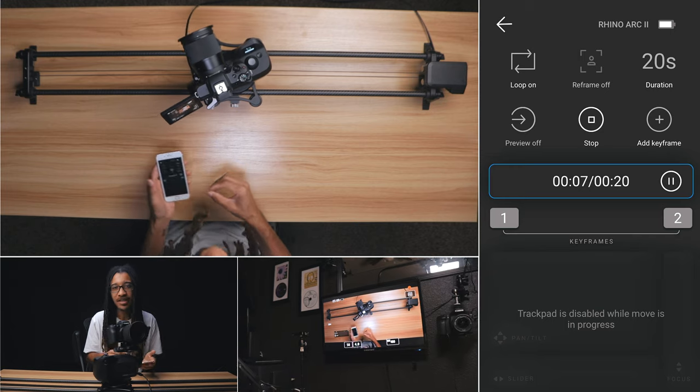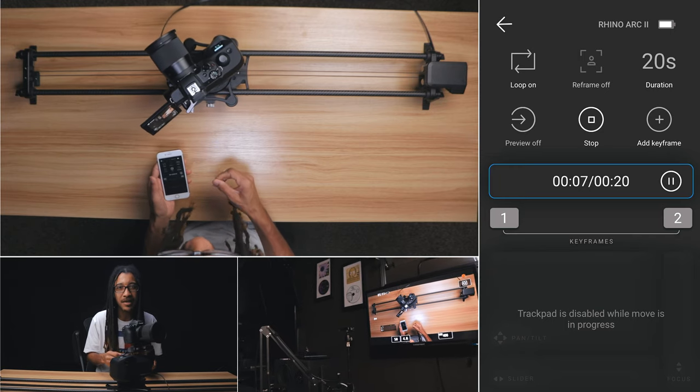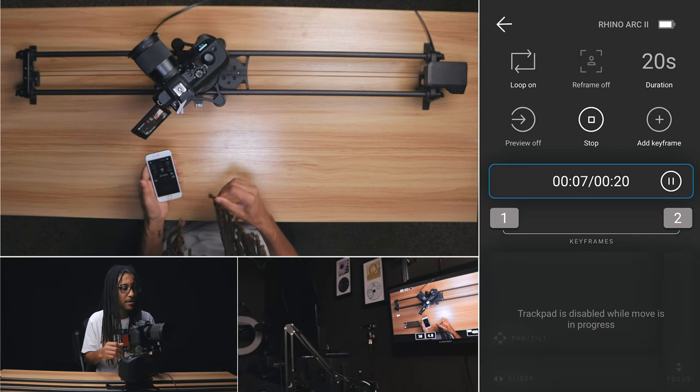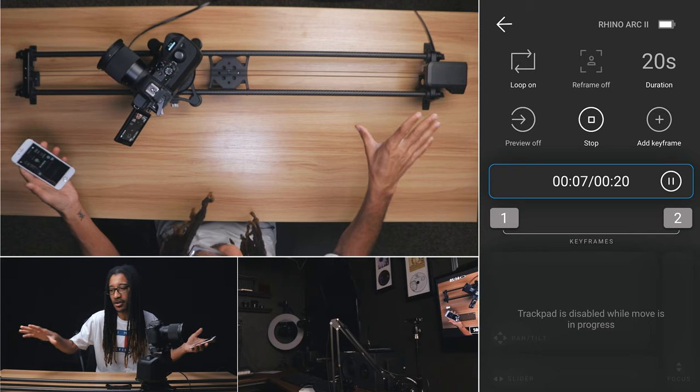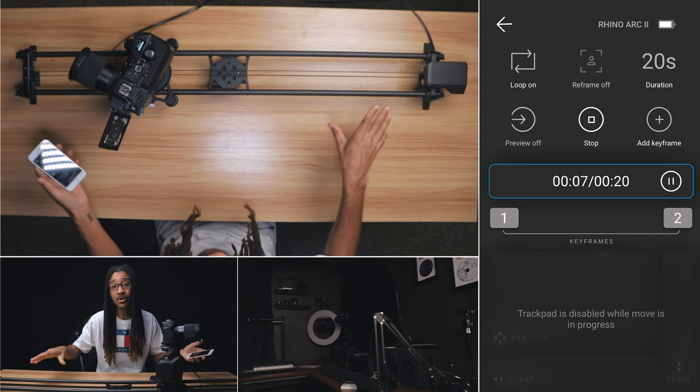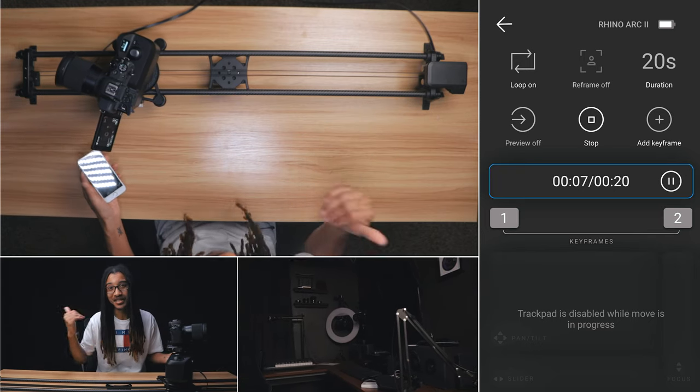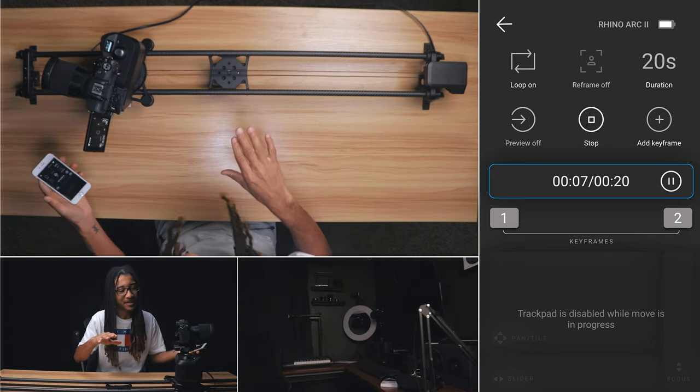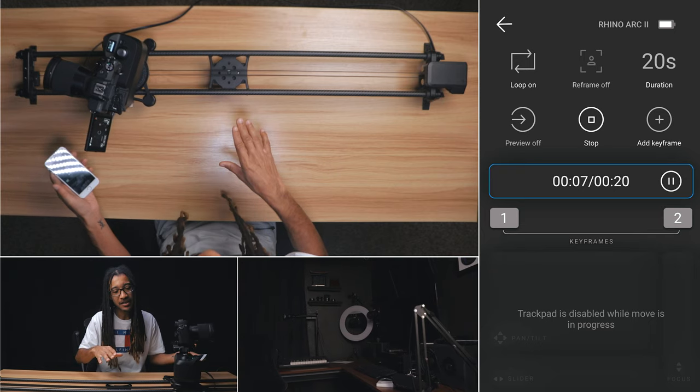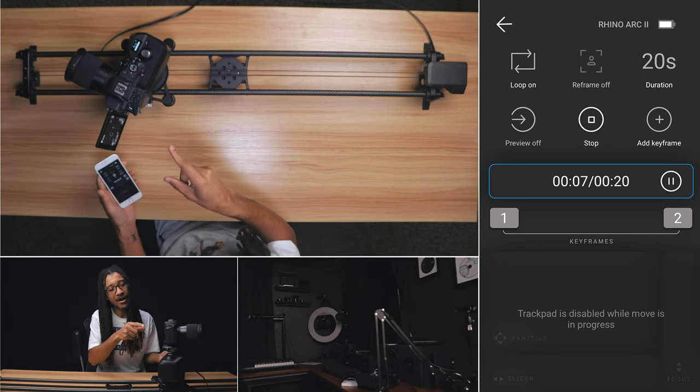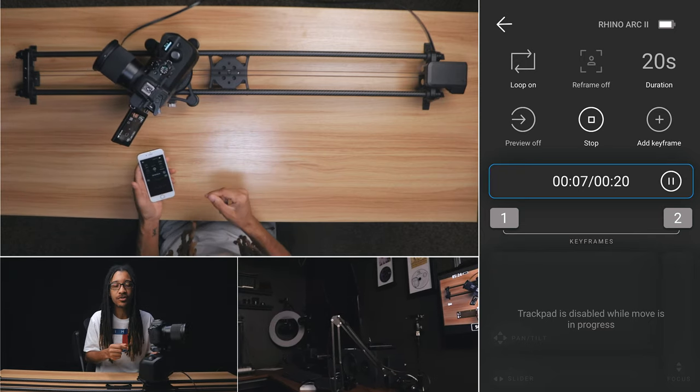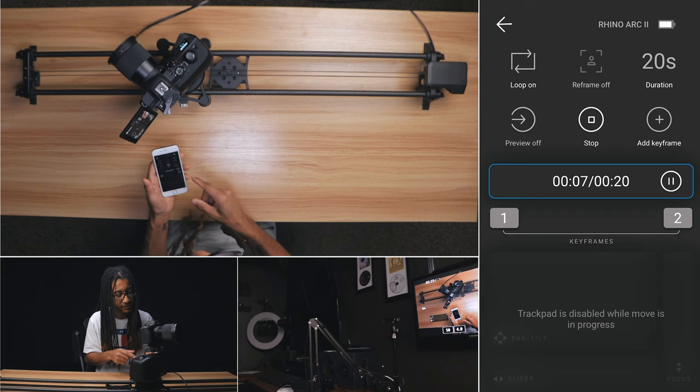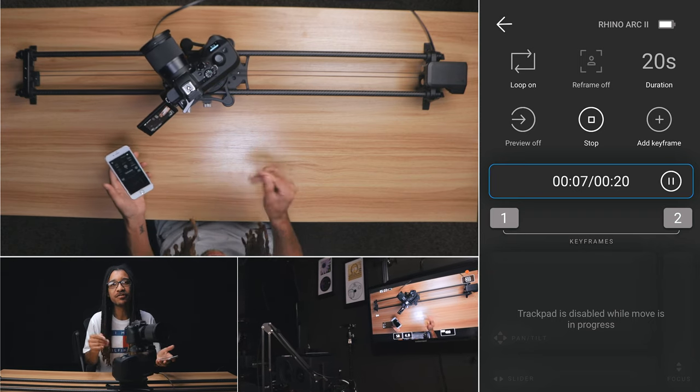But you know, that would be great to be able to track your subject while also sliding automatically. If that doesn't, you know, come to pass, I think I might actually get another motorized slider, which I just sold one a couple months ago, get another motorized slider that will do the slides while the Art2 does the track facing, while the Art2 does the face tracking.